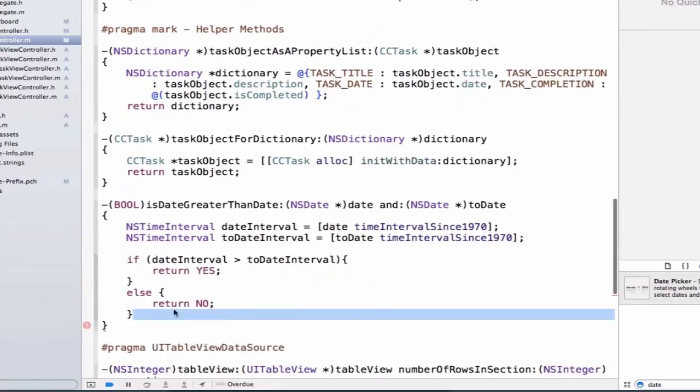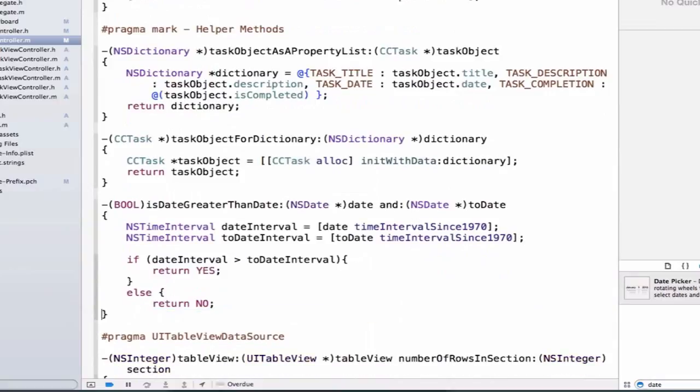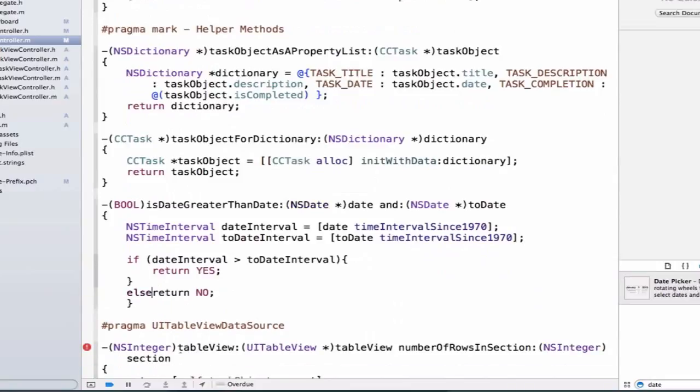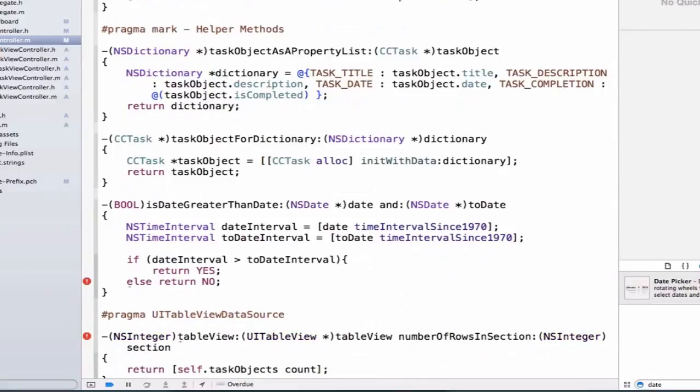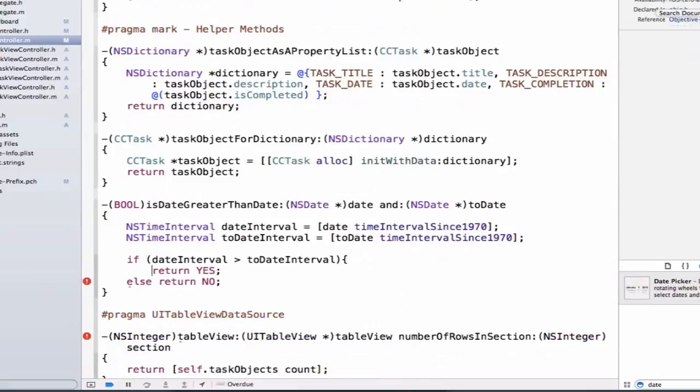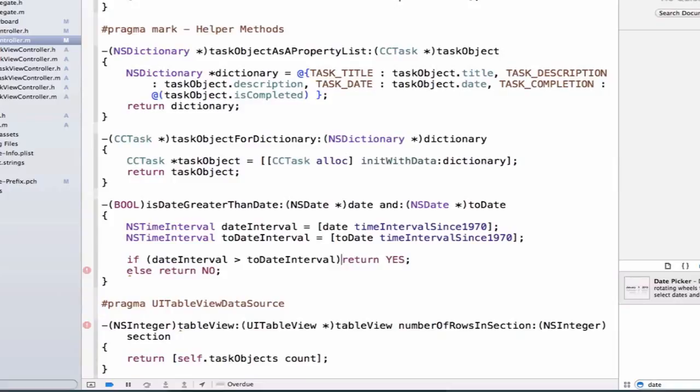We can actually refactor this since we know that each one of these lines is only going to be one line of code. We can remove these extraneous curly braces here and line these up nicely. We'll do the same thing for our if statement and line this up nicely as well. Now we just have if the dateInterval is greater than the toDateInterval we're going to return yes, otherwise return no.